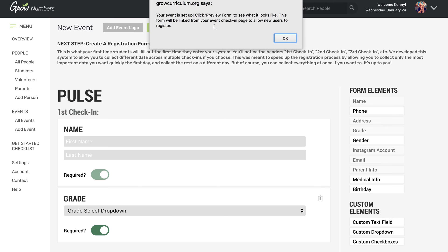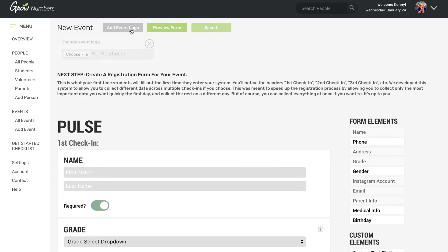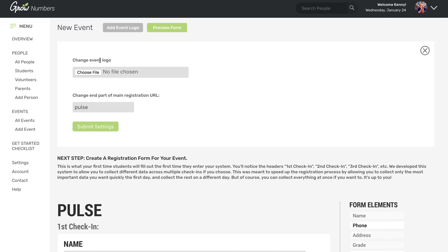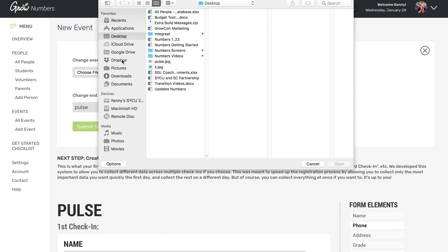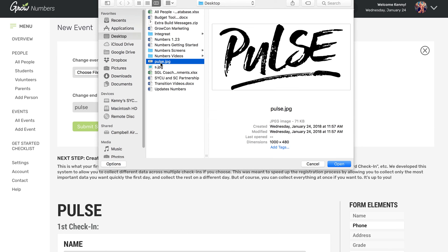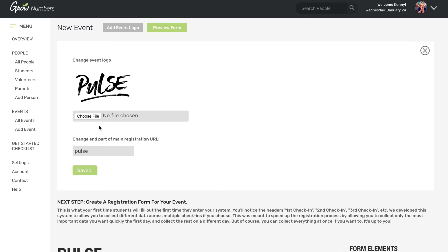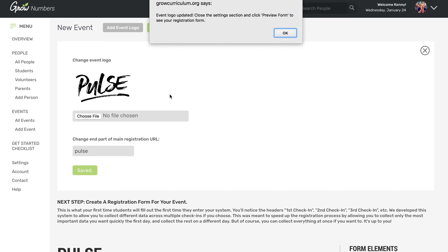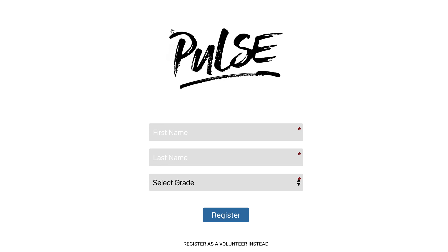So once you save your form, you get this little pop-up that says, Hey, make sure you preview your form. All right, we will preview the form. But before we do that, let's add a logo, make sure that it looks good. So let's go ahead and choose the Pulse logo, hit submit. Yep. That's what it looks like. And now let's preview this form.